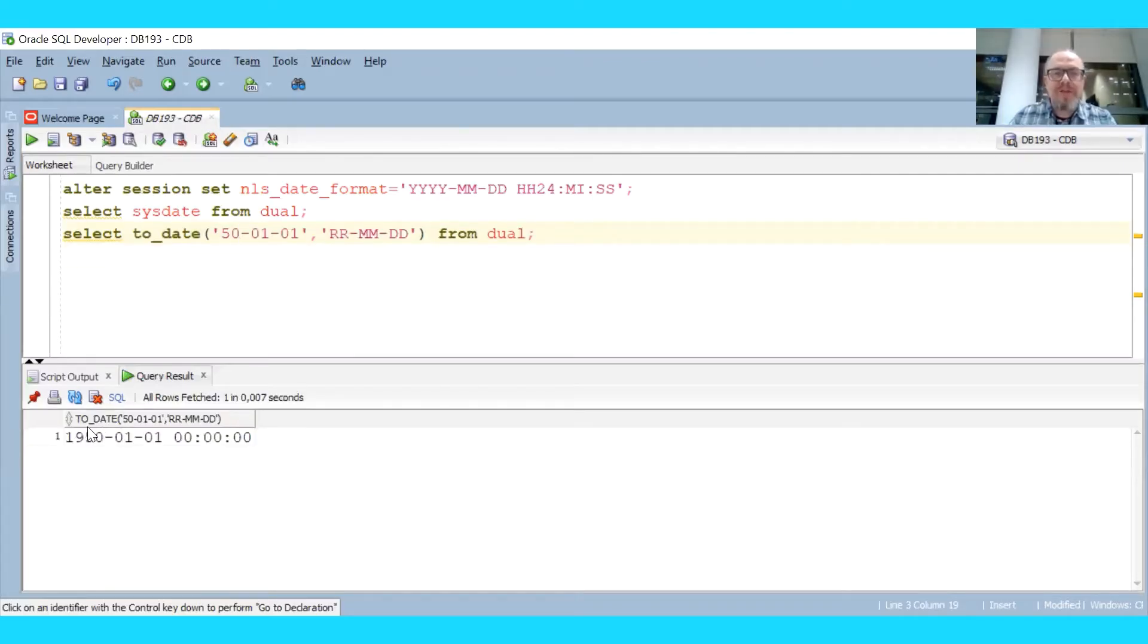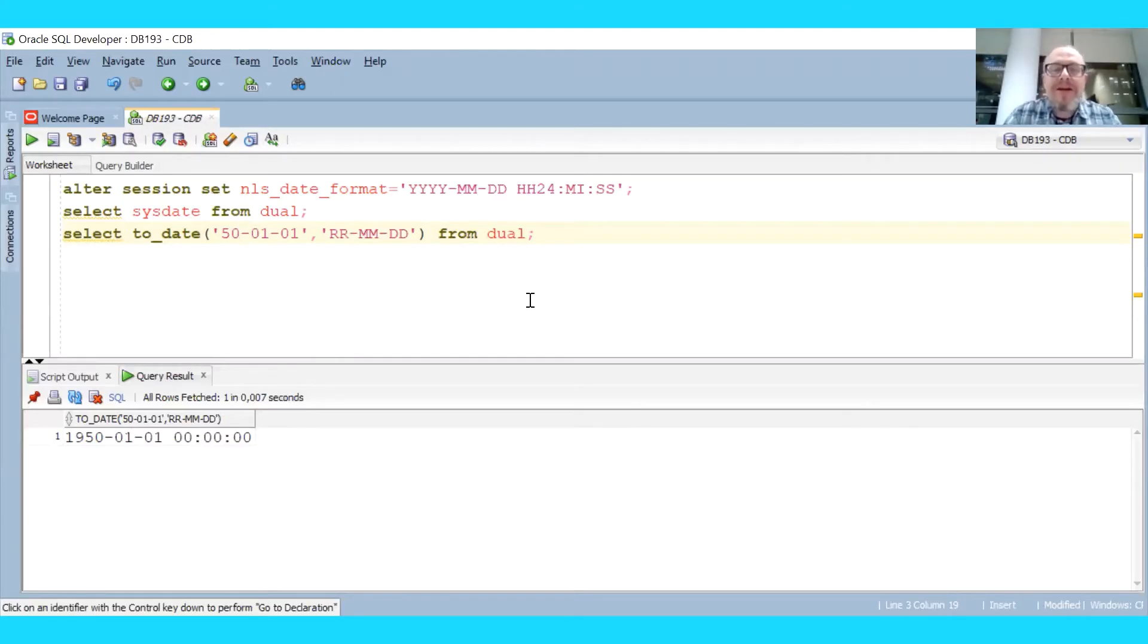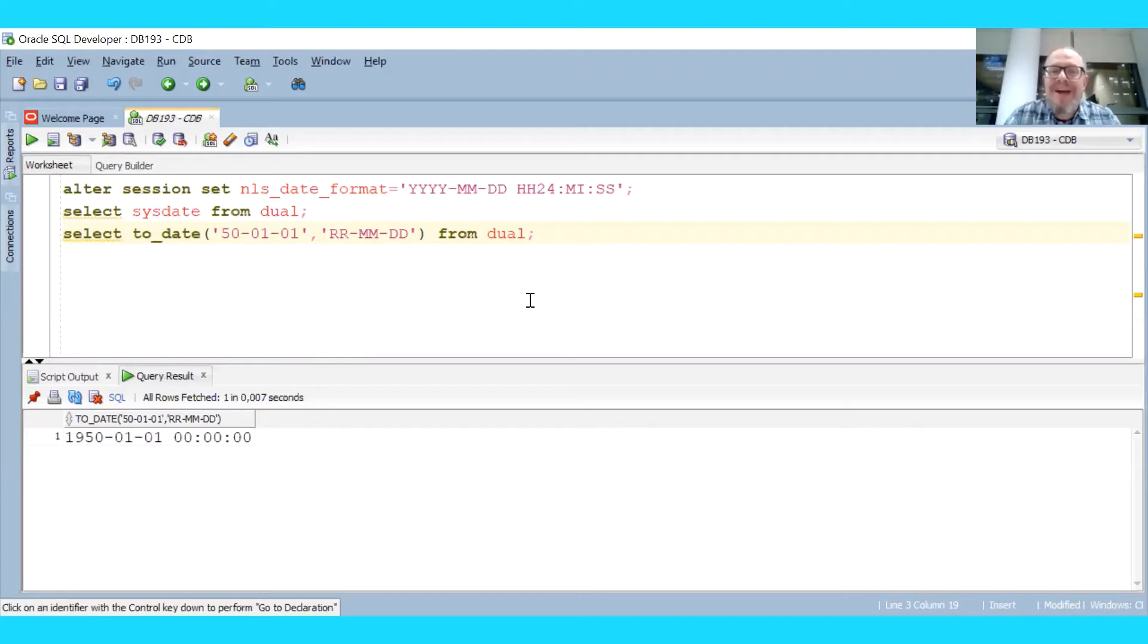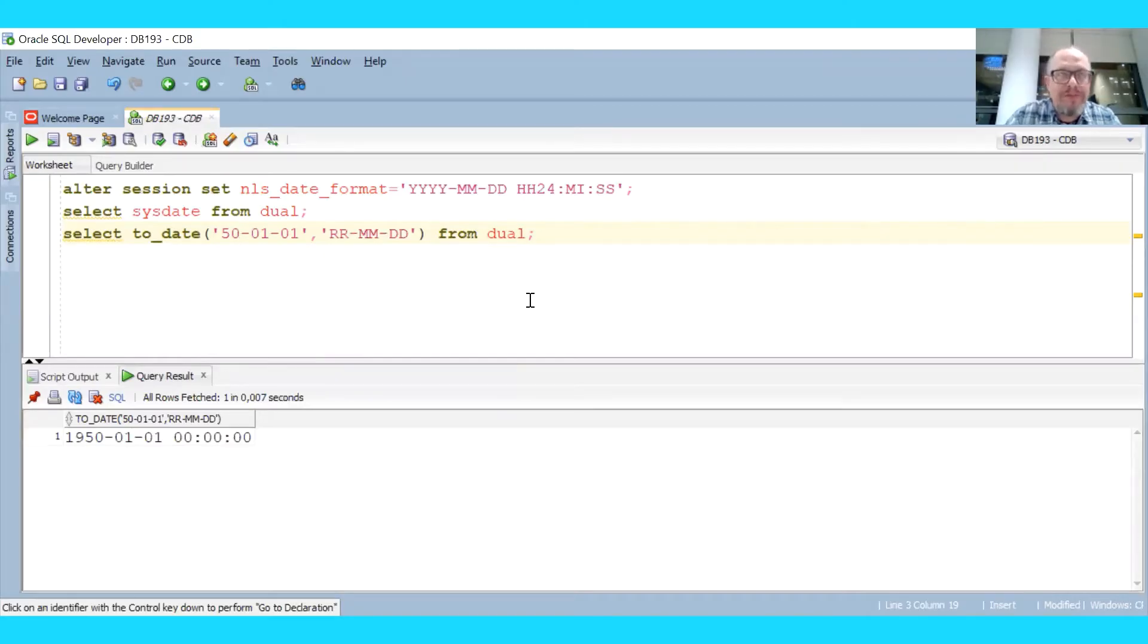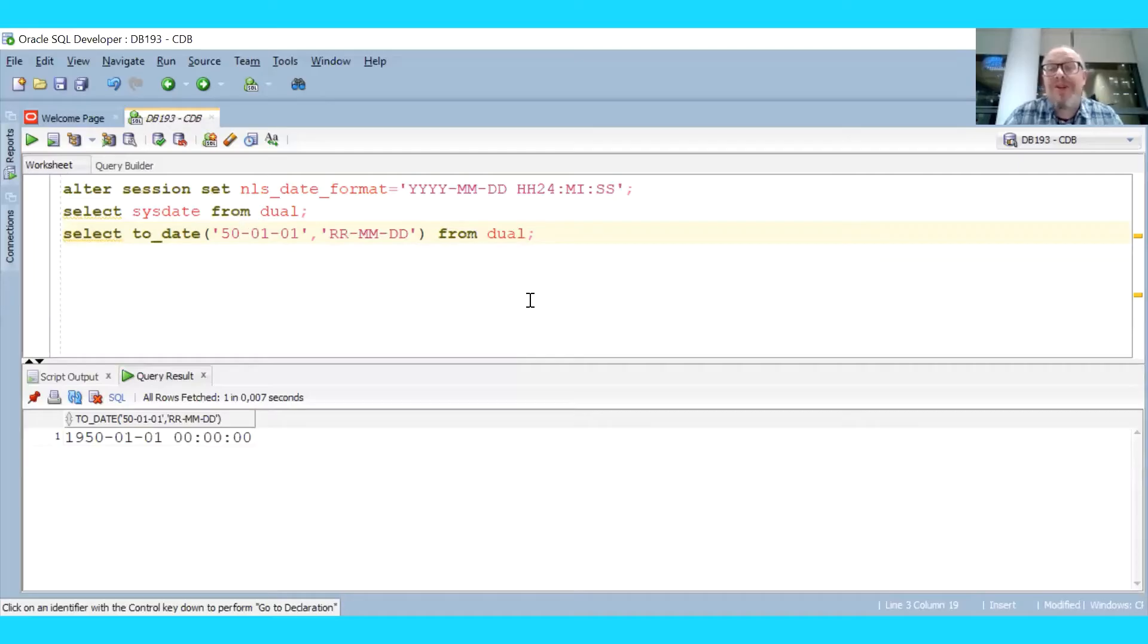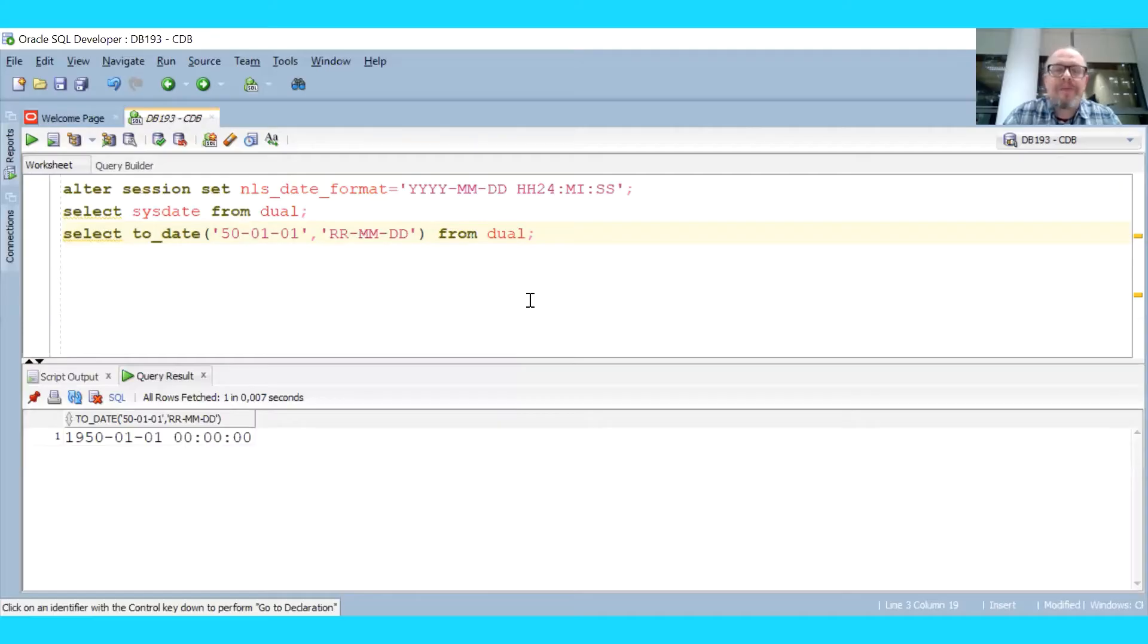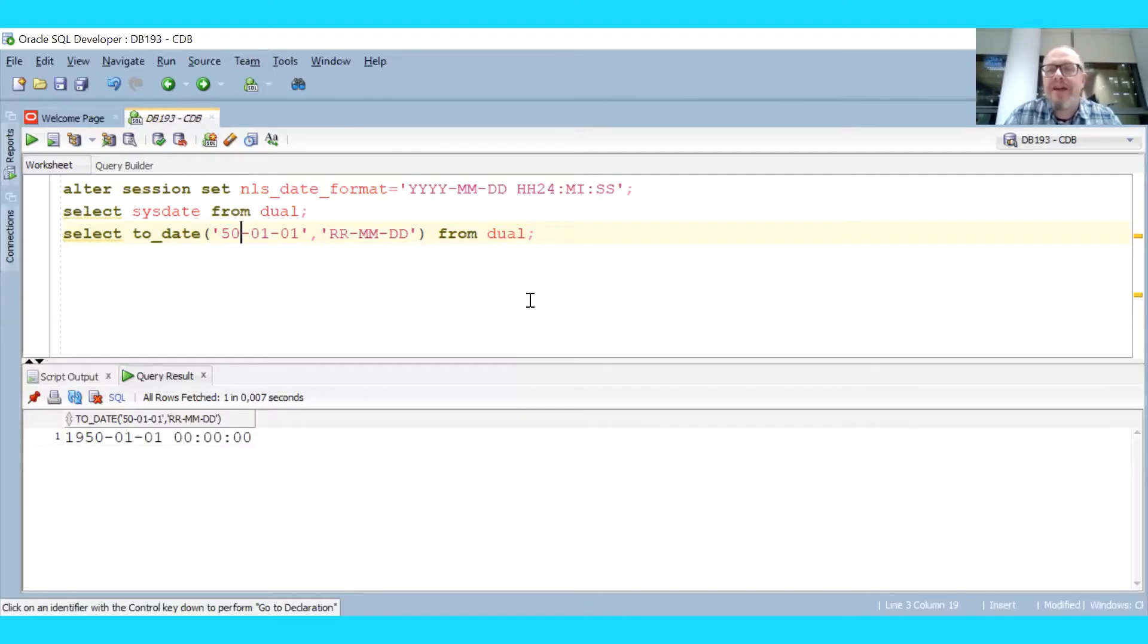Then it will be 1950 and not 2050. So as we see, using the format RR, which is a quick and dirty solution to entering date in two digit positions instead of four, there is still the problem. Even if you use the RR format, if you go sufficiently into the future you will still have a problem with dates that are incorrectly interpreted.